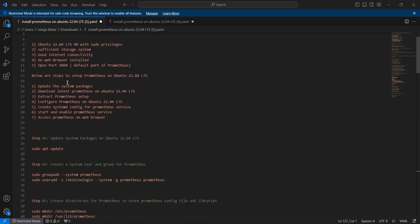The steps for the Prometheus setup on Ubuntu 22.04 LTS are: first, update the system packages; then download the latest Prometheus; after downloading, extract the Prometheus setup; then configure Prometheus; after configuration, create a systemd configuration for the Prometheus service; the sixth step is to start and enable the Prometheus service; and finally, access Prometheus on the web browser.